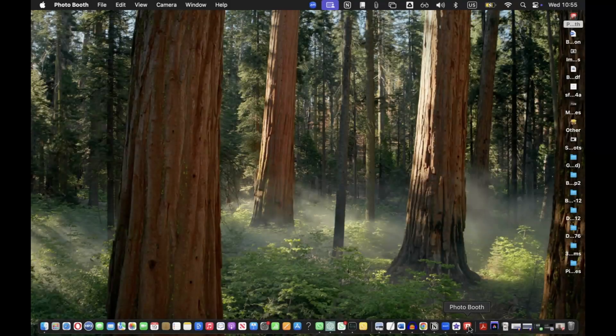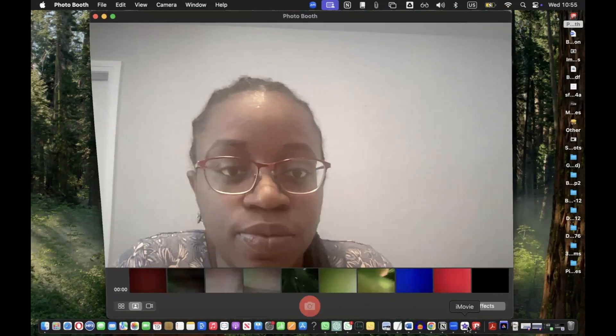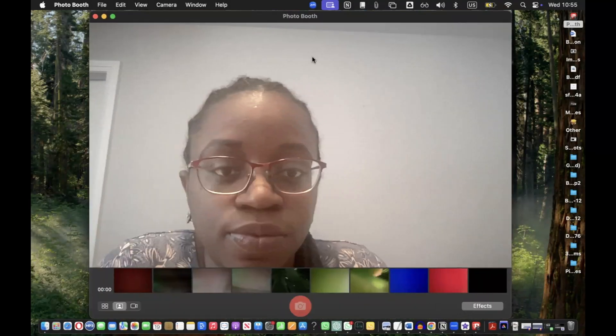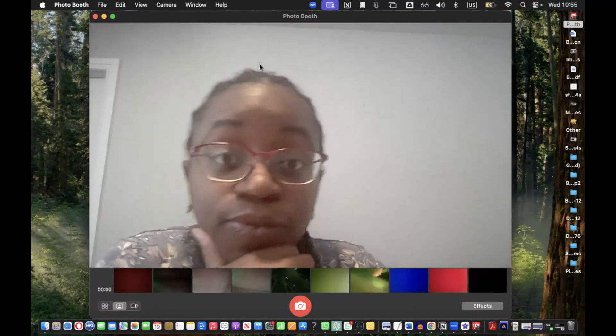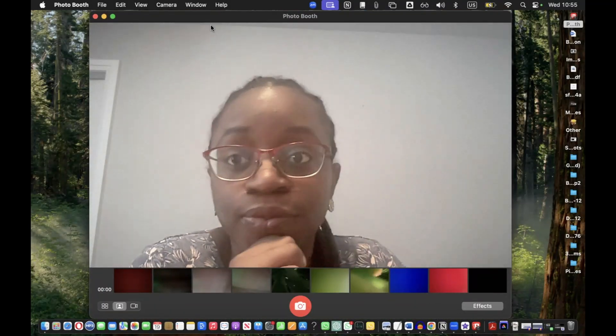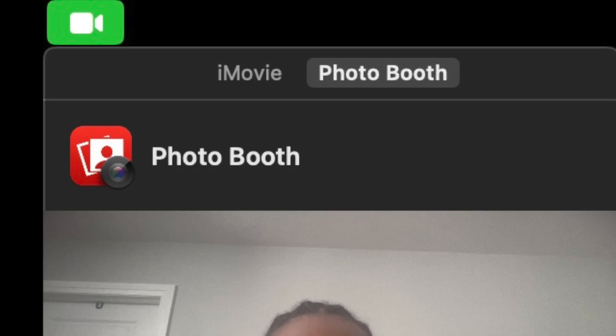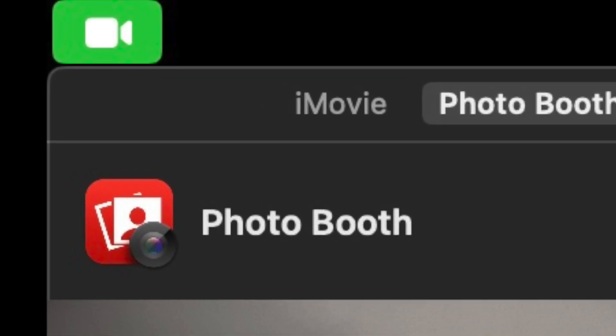If you want to find out how to set this up so you can use them in your Zoom meetings, your pictures on Photo Booth, or maybe your FaceTime calls, follow along — I'll show you. Open up the app you are going to use to record video. In my case, I'm using the Photo Booth app.